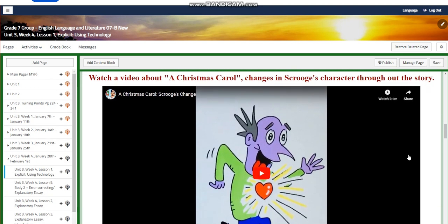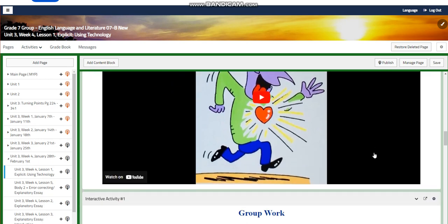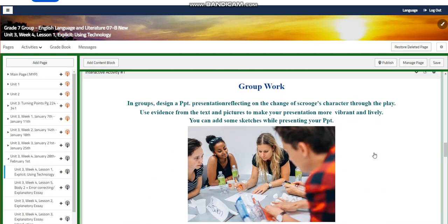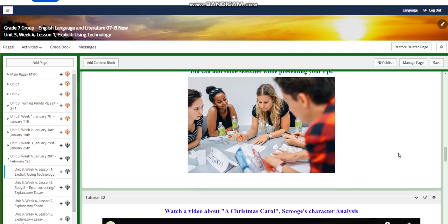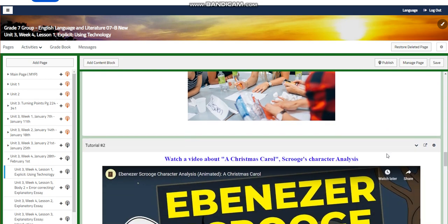You're going to watch a video about A Christmas Carol and the changes in Scrooge's character throughout the story. You will then have group work in which you design a PowerPoint presentation reflecting on that change. Use evidence from the text and pictures to make your presentation more vibrant and lively, and you can add sketches while presenting.